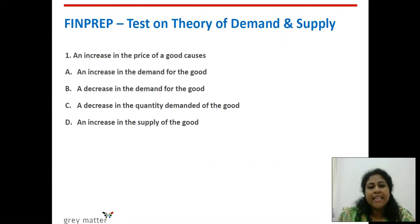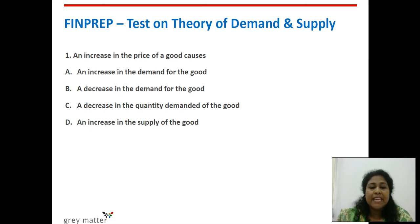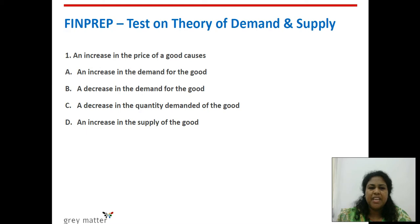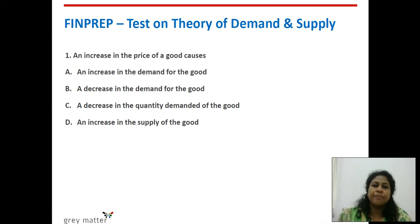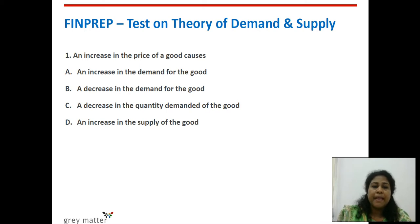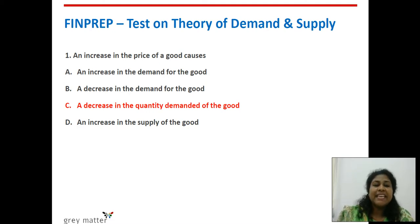The first question: an increase in the price of a good causes — option A, an increase in the demand for the good; B, a decrease in the demand for the good; C, a decrease in the quantity demanded of the good; D, an increase in the supply of the good. Changes in quantity demanded are purely because of price changes — it is movement along the same demand curve. There is an inverse relationship between price and quantity demanded, so whenever price increases, quantity demanded alone changes. There is a decrease in quantity demanded. Option C is the right answer.